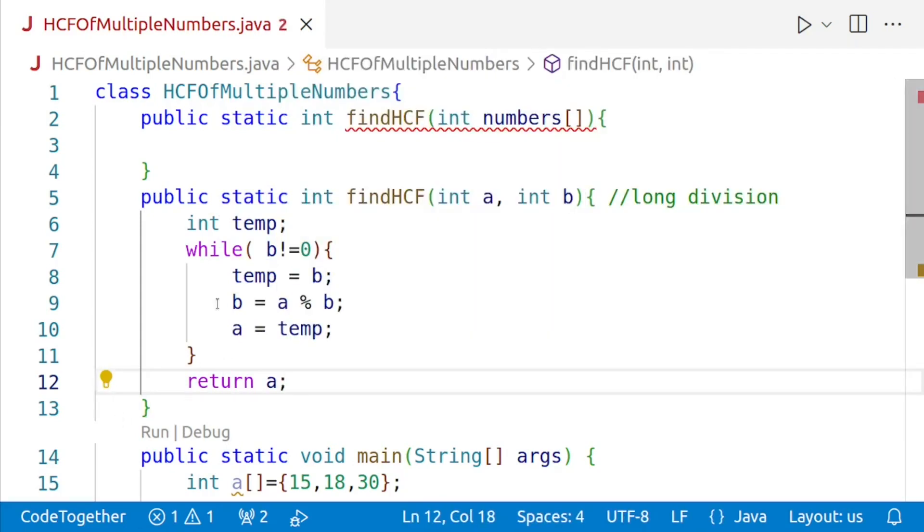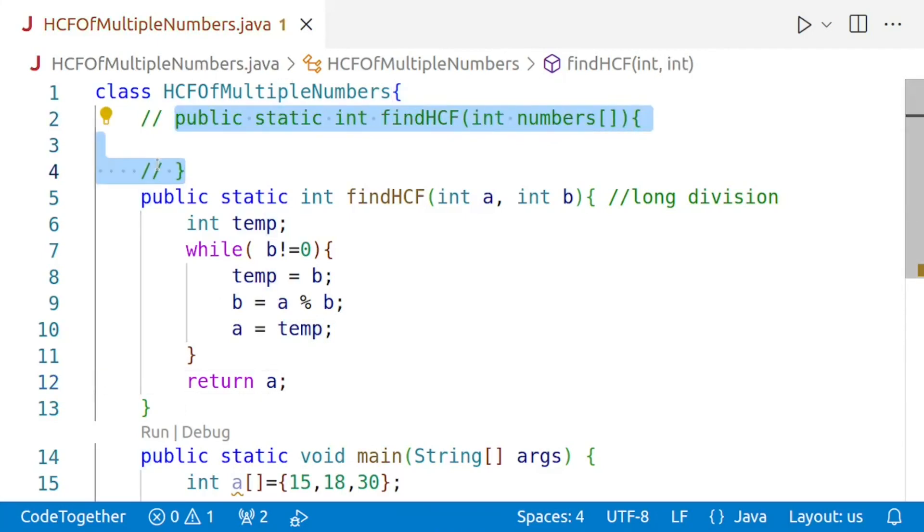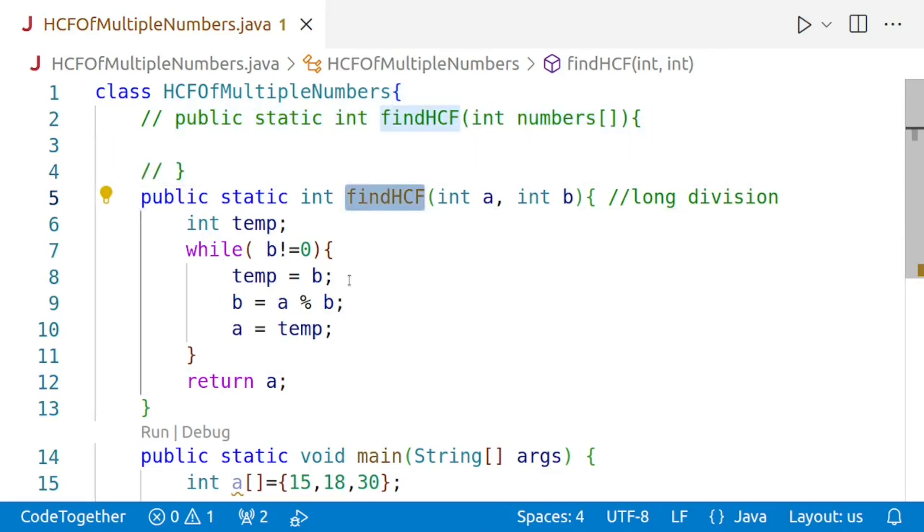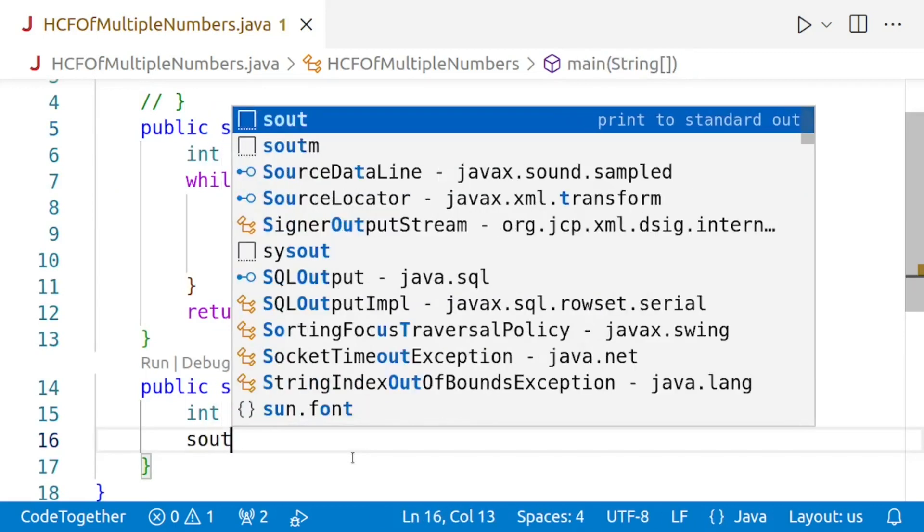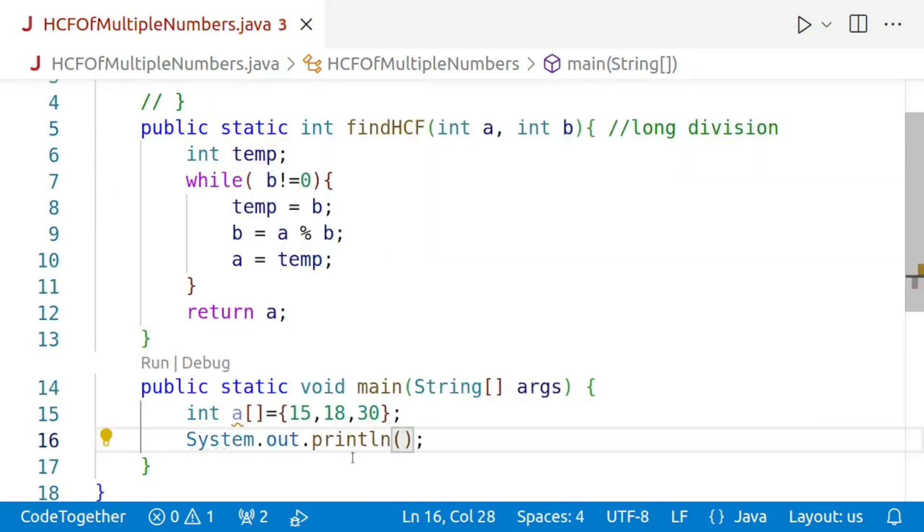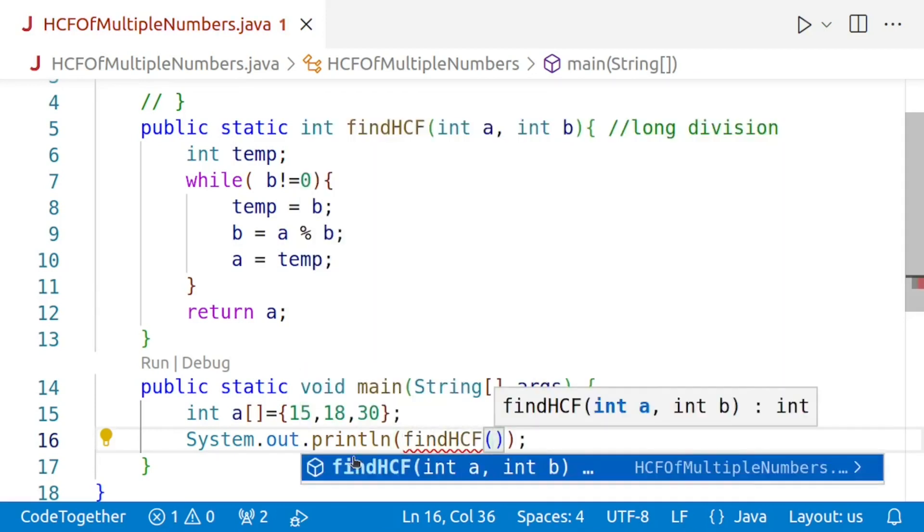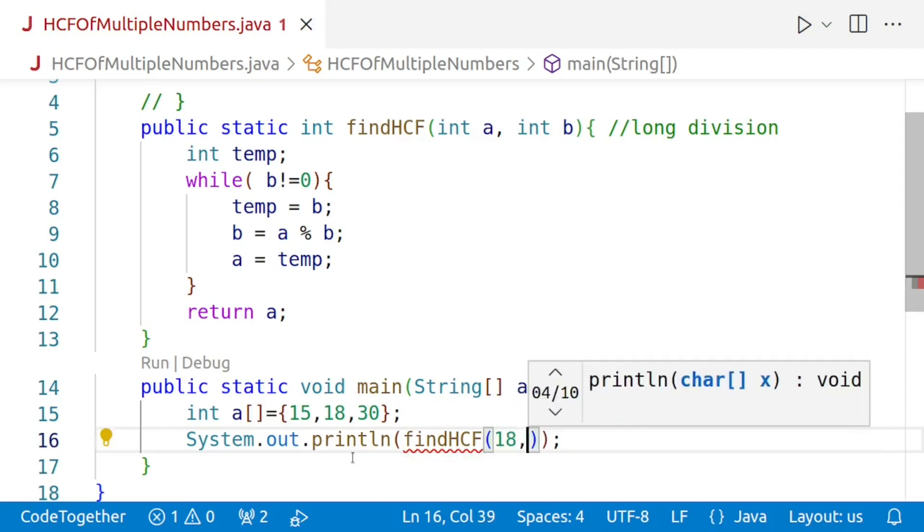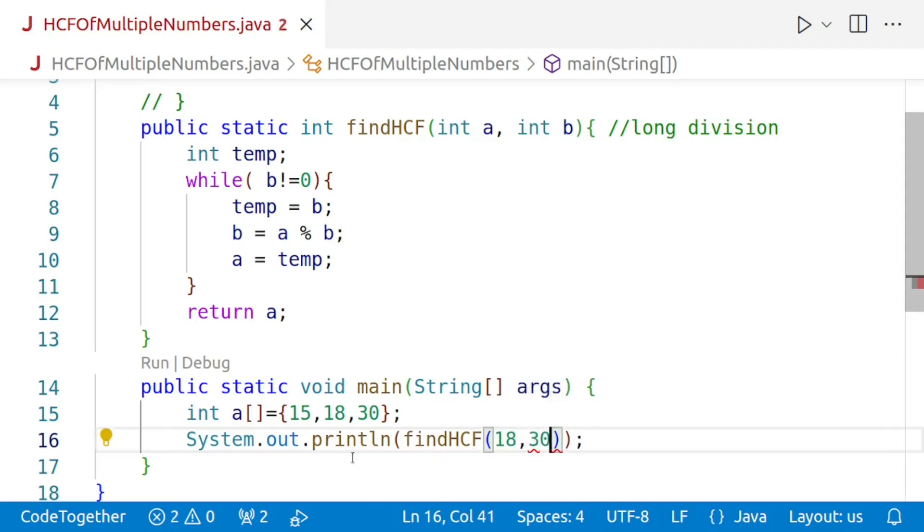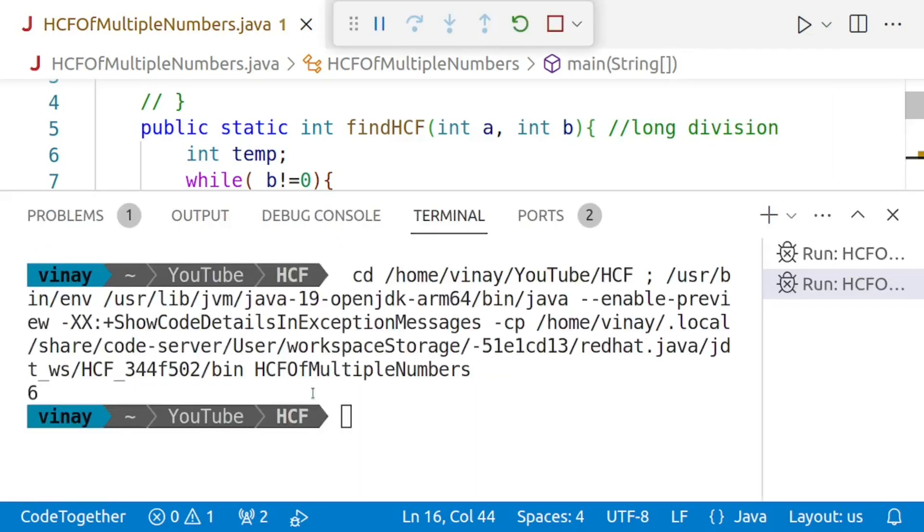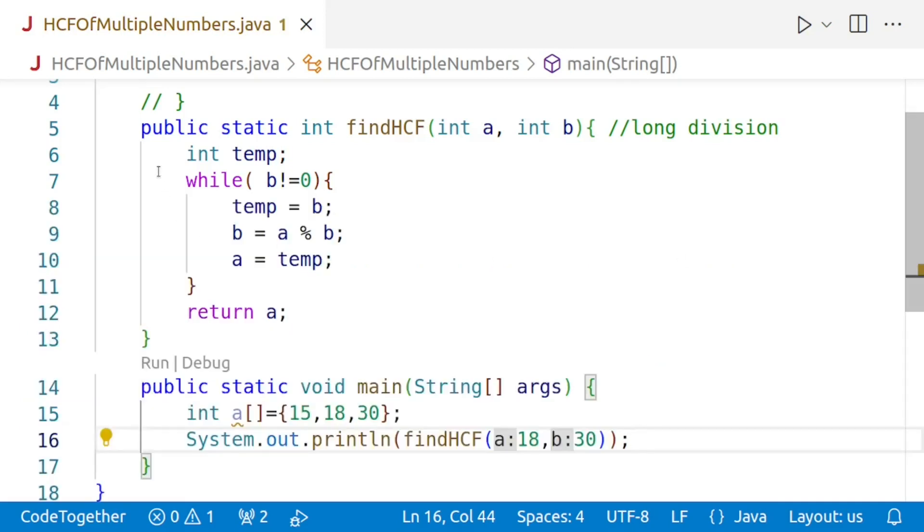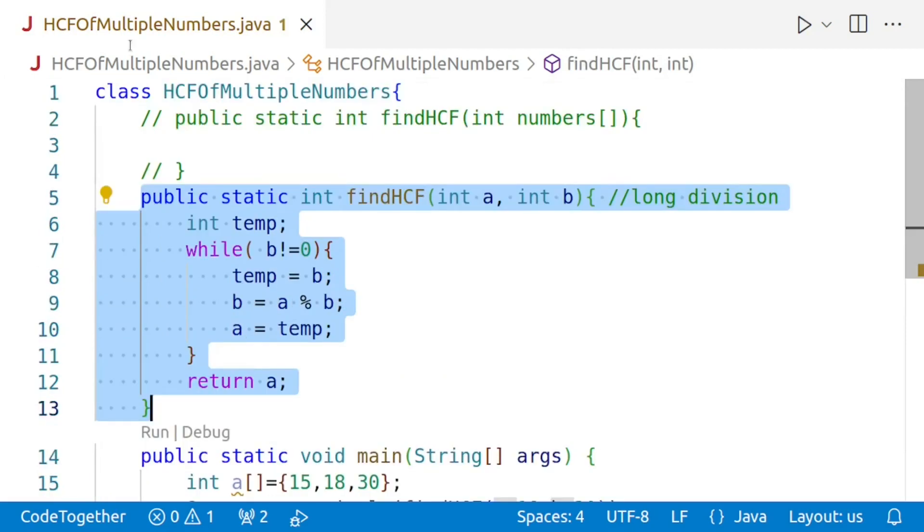Now before proceeding further, let me comment out this incomplete method. We'll first test whether our findHCF helper method is working or not. We'll say system.out.println findHCF, and then I'll give those values which we already know the answer of, the ones we used in the demonstration. So we'll say 18, 30. If this is working, we know that the answer should be 6. Let's run this. I'll run the program. And here we are, we are getting the answer 6, which means that our helper method, the method which is performing the long division, is working perfectly.